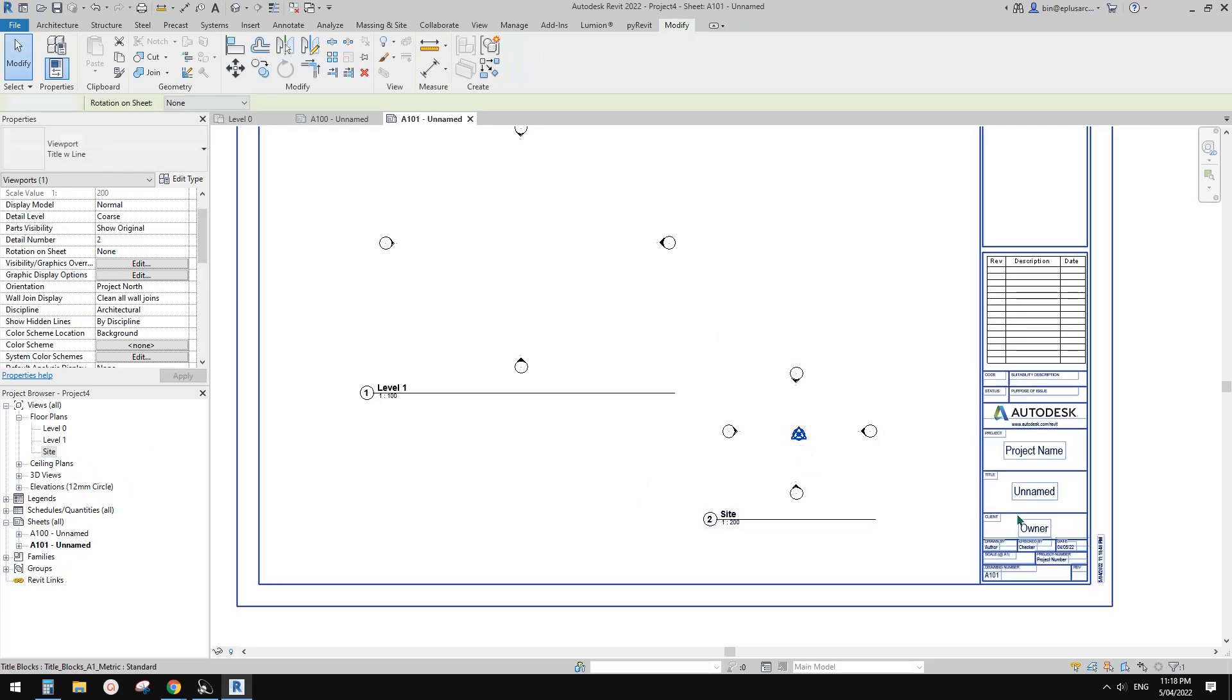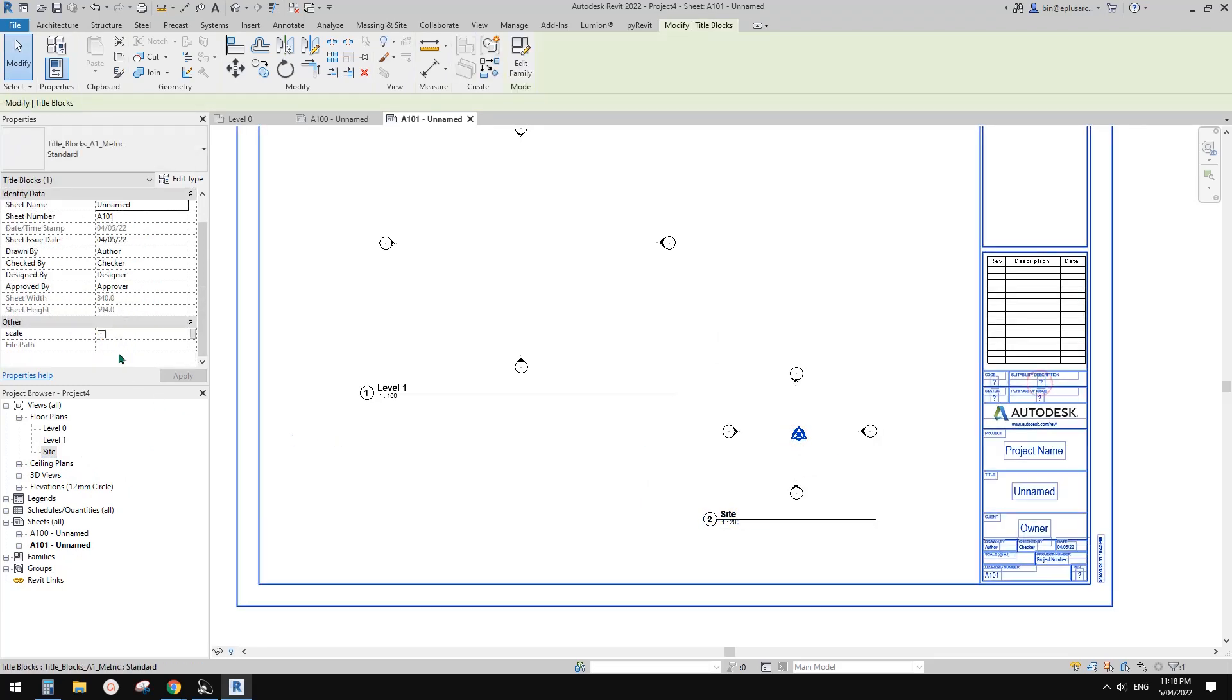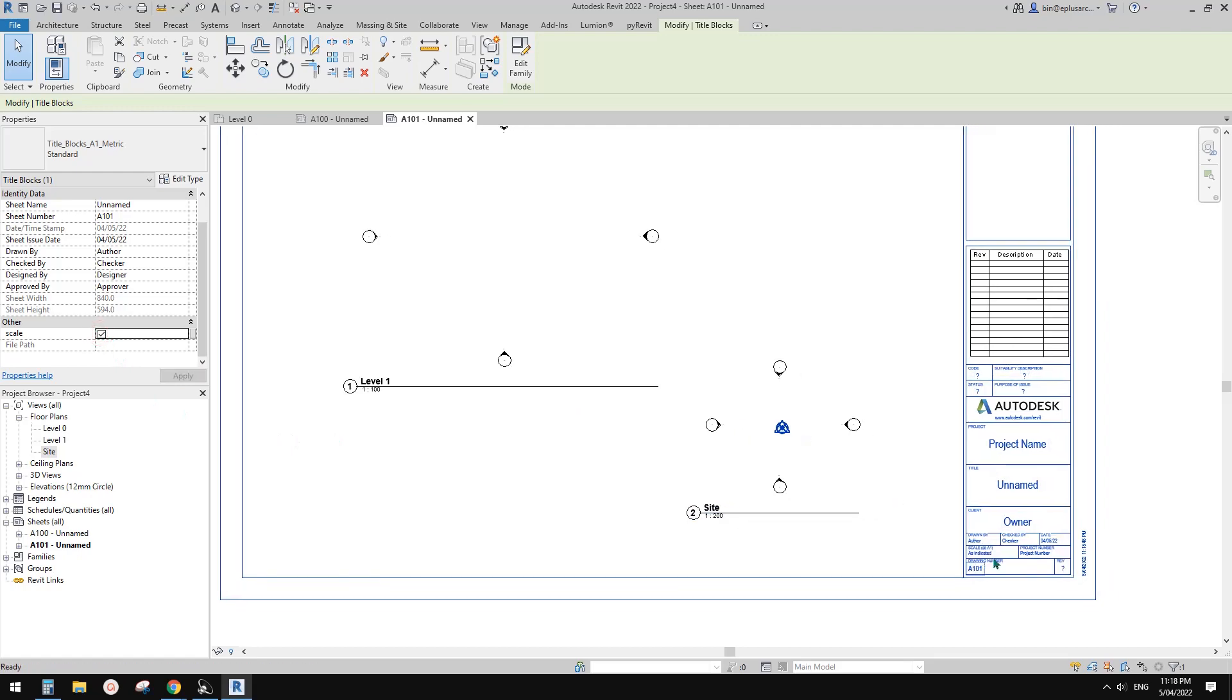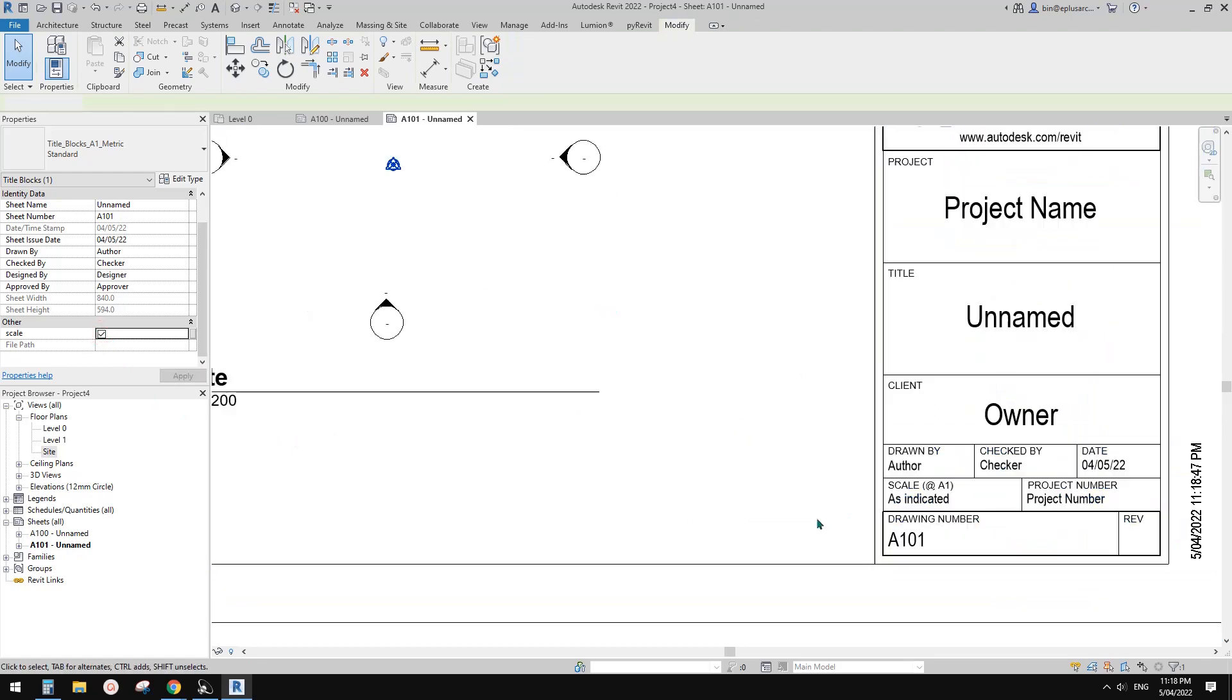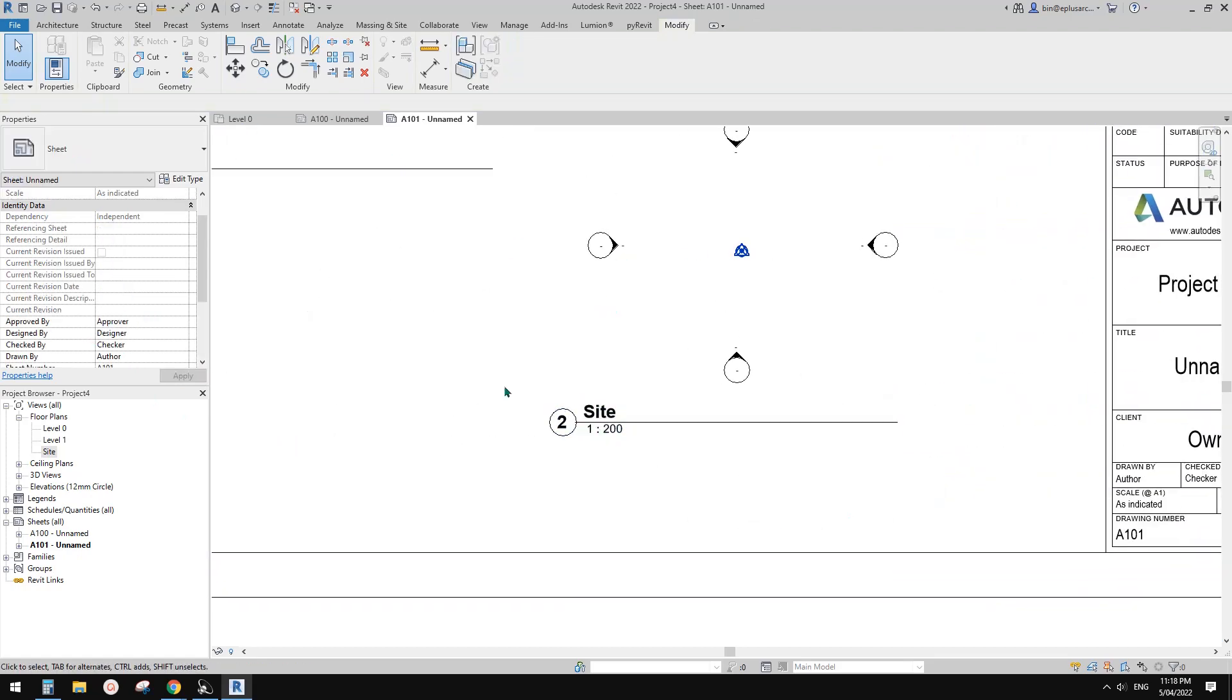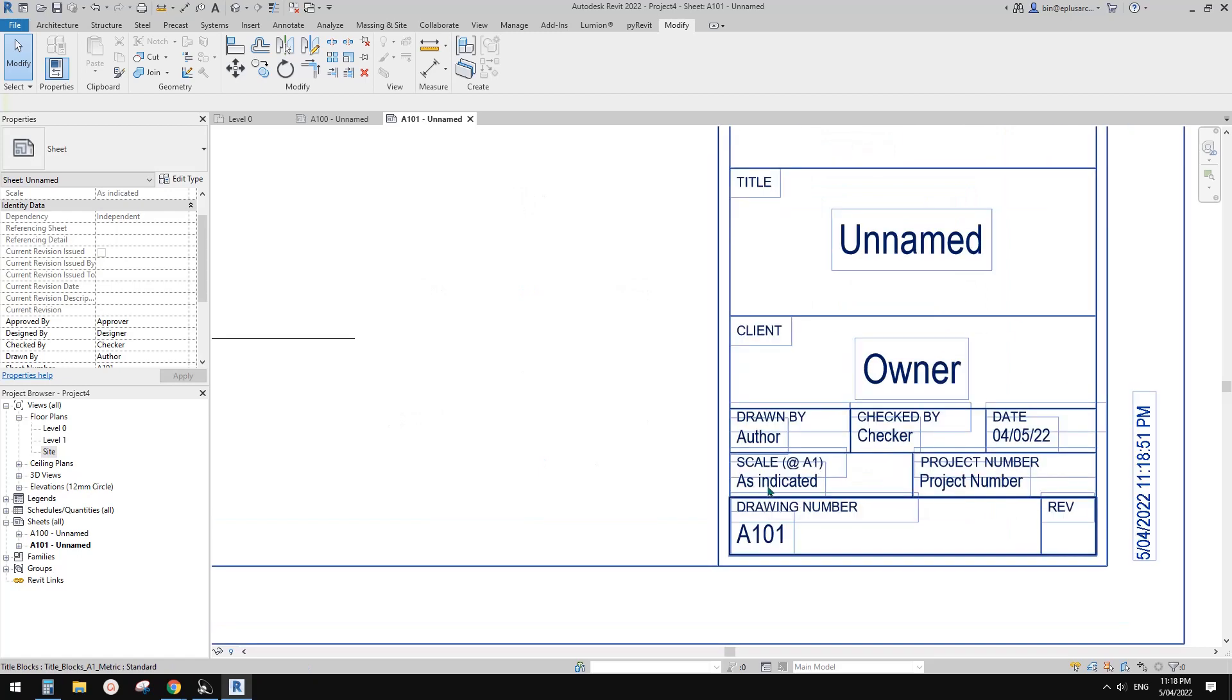Let me just check this box because it's hidden. Now you will see because these scales are different. So now it says as indicated.